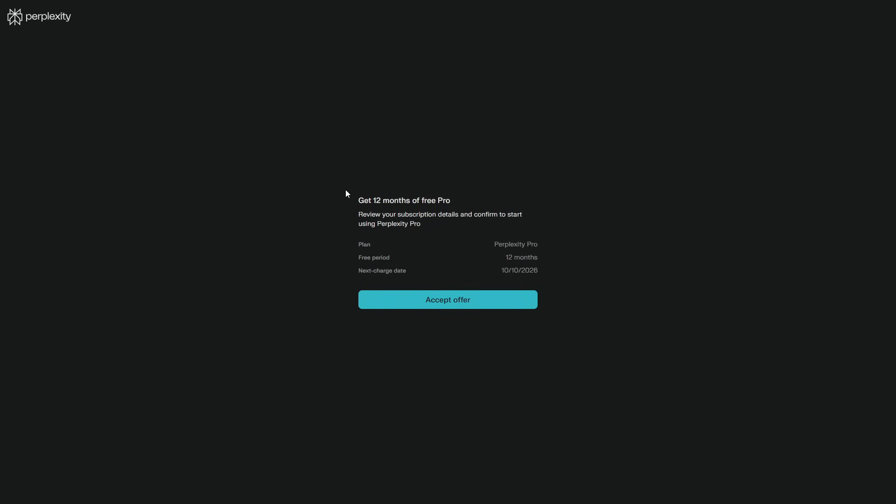And yes, later I'll show you a completely official, totally legal way to get a full year of pro for free. No hacks, no gray areas.